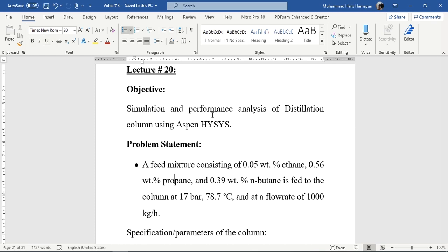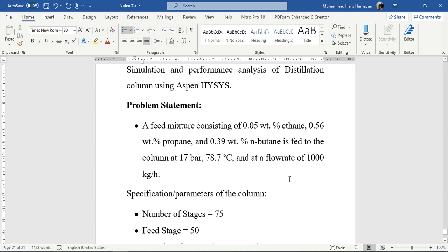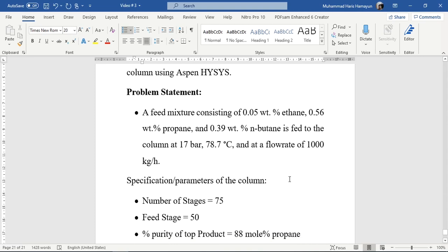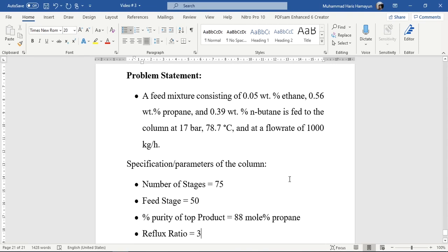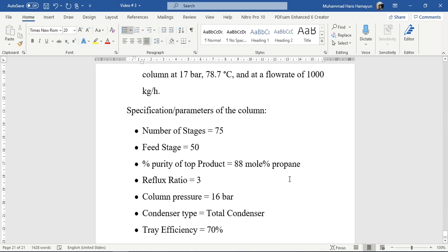The problem statement given is that a feed mixture consisting of 0.05 weight percent ethane, 0.56 weight percent propane, and 0.39 weight percent normal butane is fed to the distillation column at 17 bar, 78.7 degrees centigrade, and at a flow rate of 1000 kg per hour. The column specifications are: number of stages is 75, feed stage is 50, percentage purity of top product required is 88 mole percent propane, reflux ratio is 3, and column pressure is 16 bar. Condenser type is total condenser.